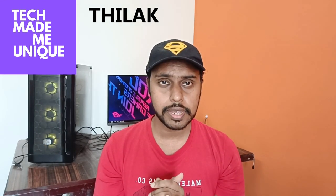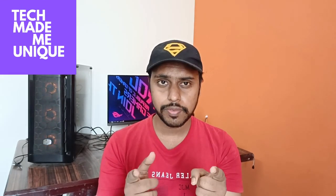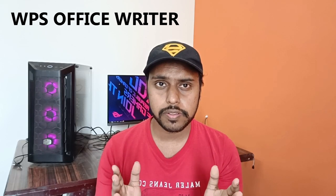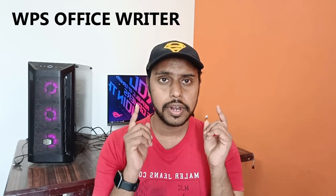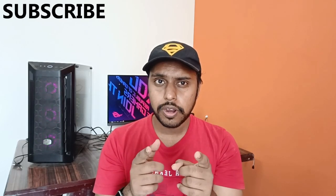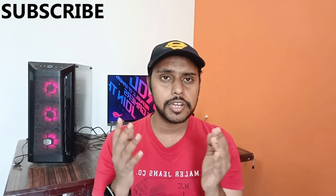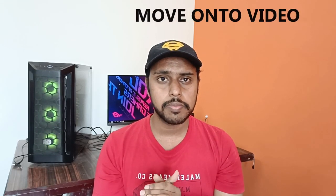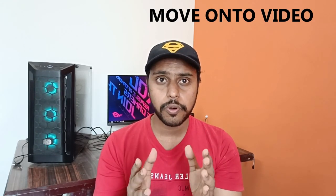Hi friends, I am Jilakari from Tech Made Me Unique, and today we are going to see how to insert the tick symbol in WPS Office. If you are new to this channel, make sure to click the subscribe button below.